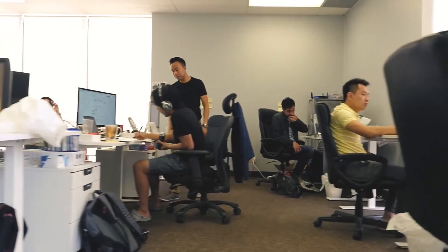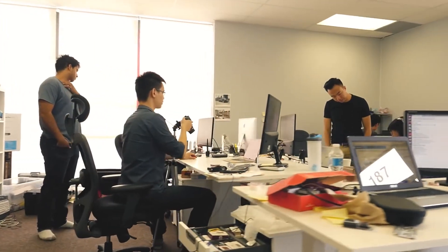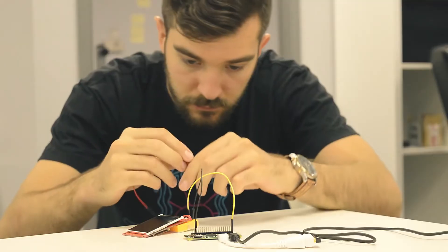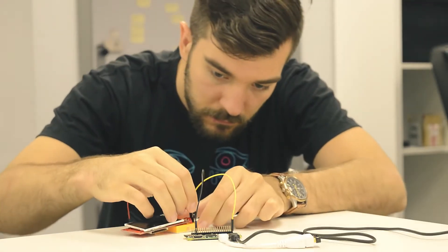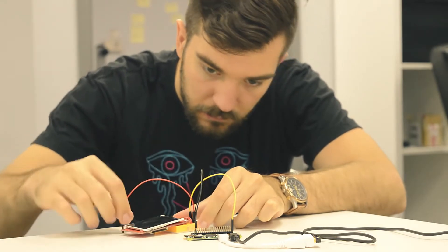Hello, Indiegogo. We are Onion. As makers, we use development boards to build all sorts of cool stuff.